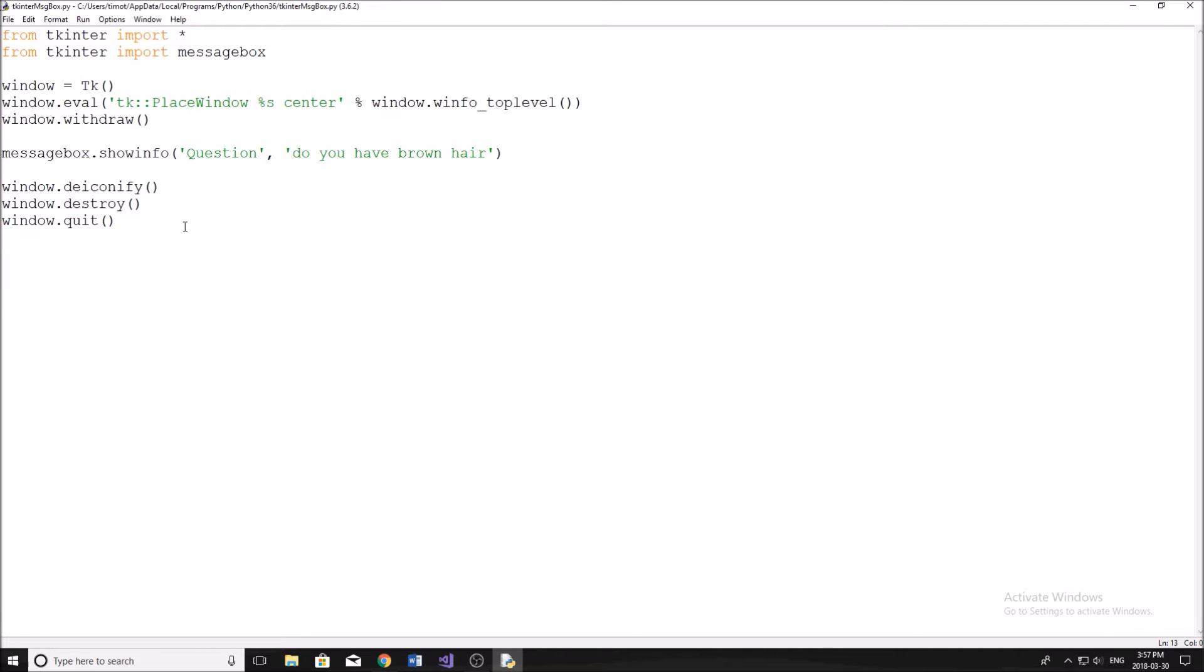But for now, it's a little sneak peek on some of the things you can do using the Tkinter module. Now this video is going to go over how to create a message box in Tkinter in Python. Although this can be used in Pygame as well.